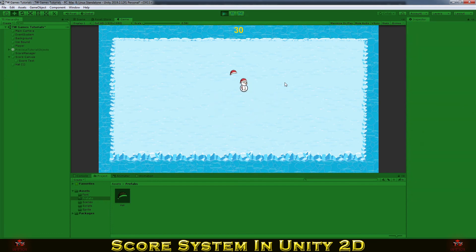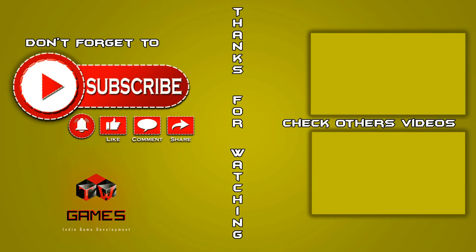So this is everything for this video. Hope you enjoy. Thanks for watching. Don't forget to subscribe, like, comment and share. If you're interested, check other videos on my channel. See you next time. Cheers.